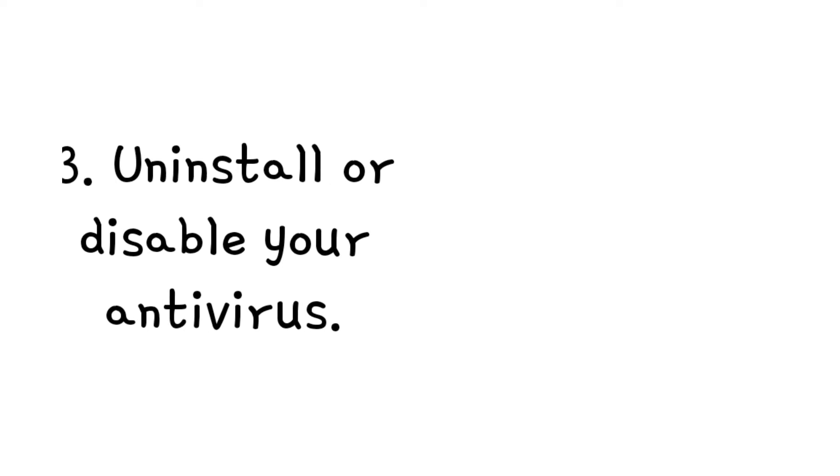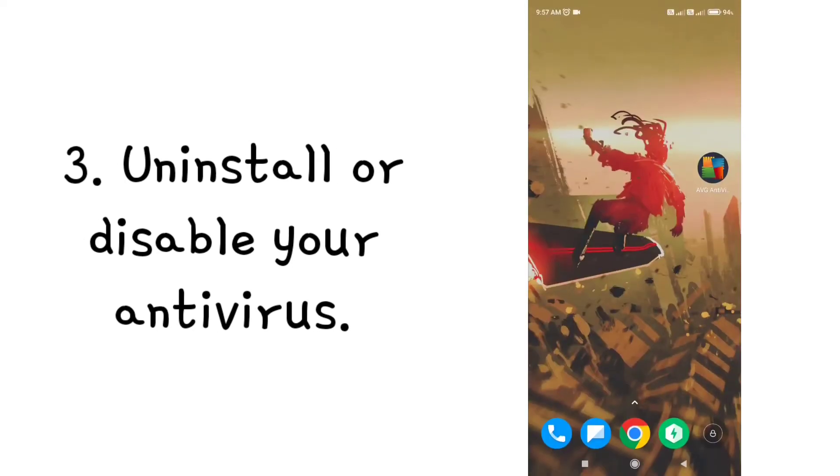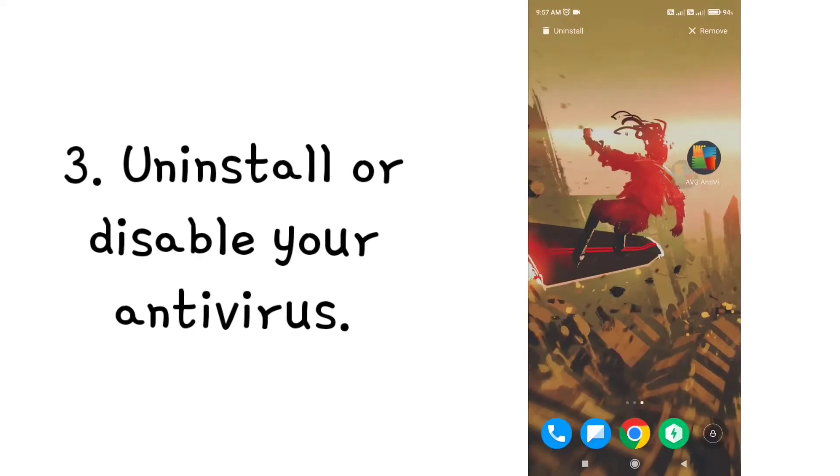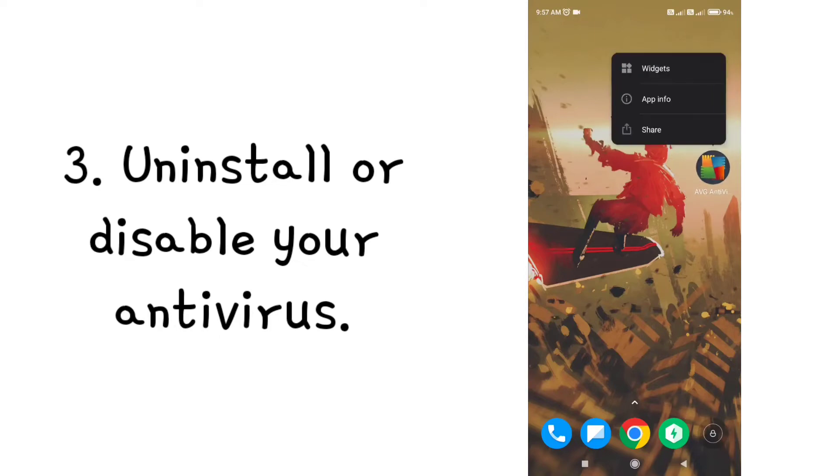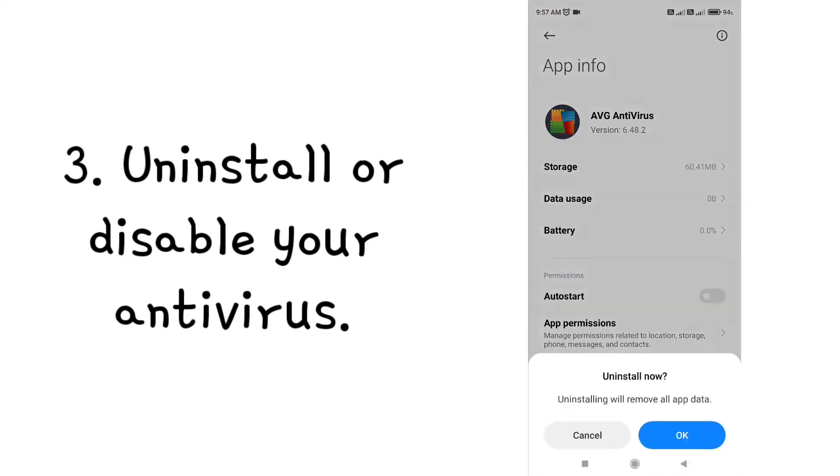Step 3: Uninstall or disable your antivirus. Sometimes this problem is caused by antivirus, so uninstall or disable it.